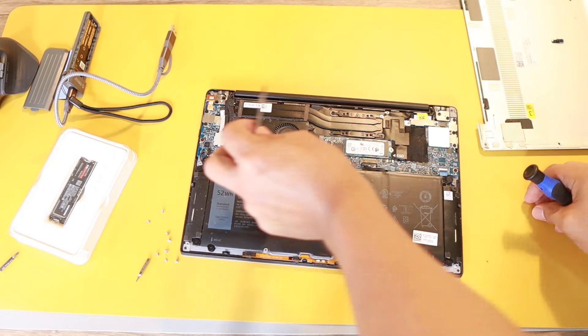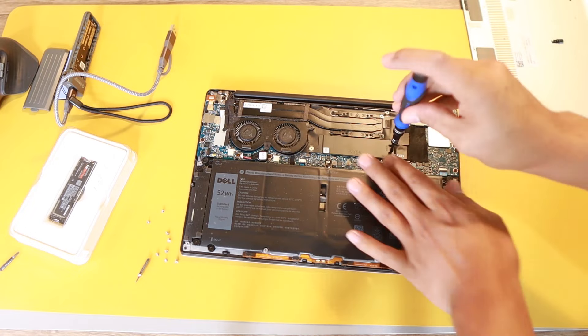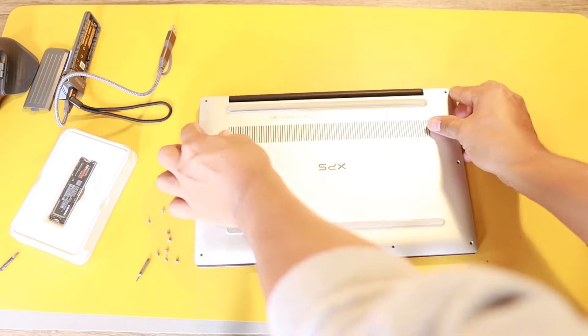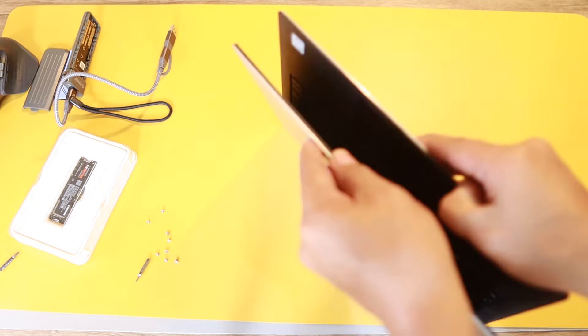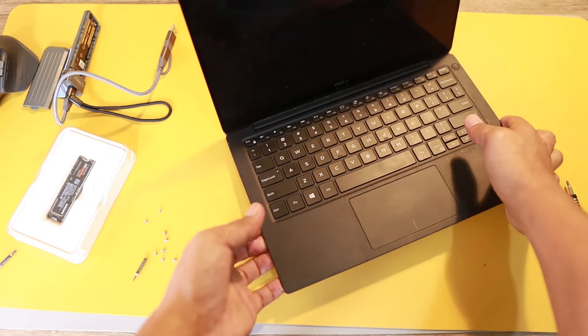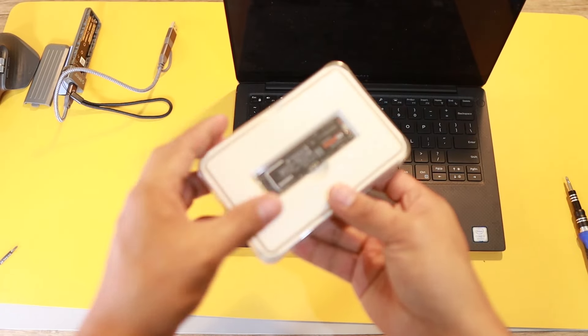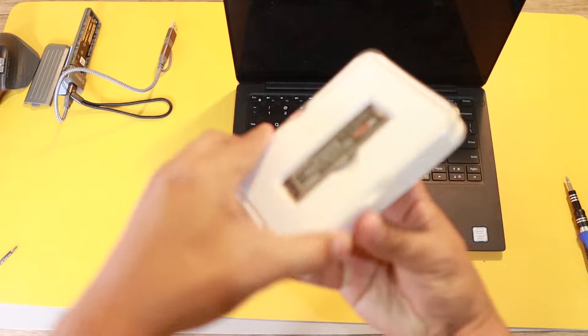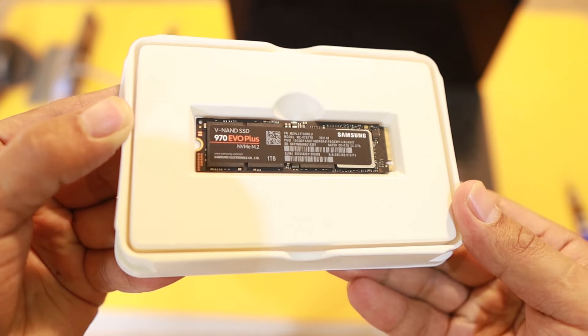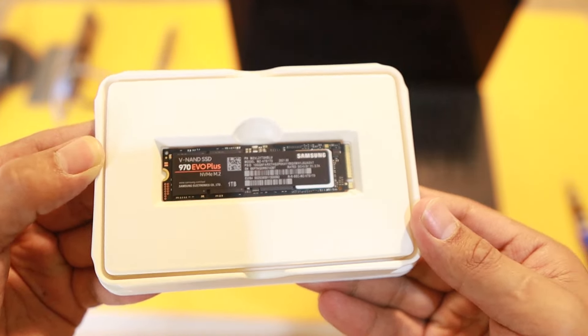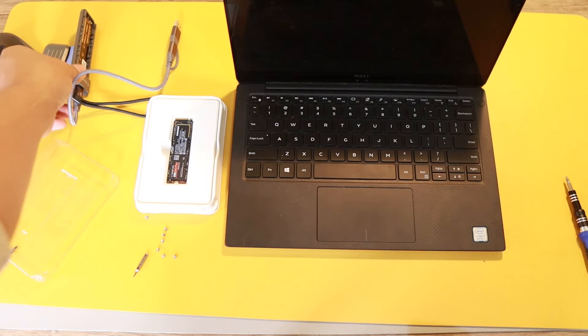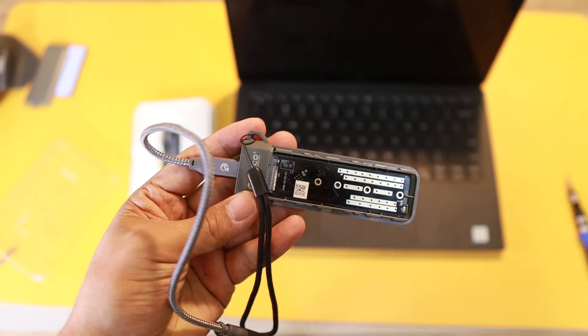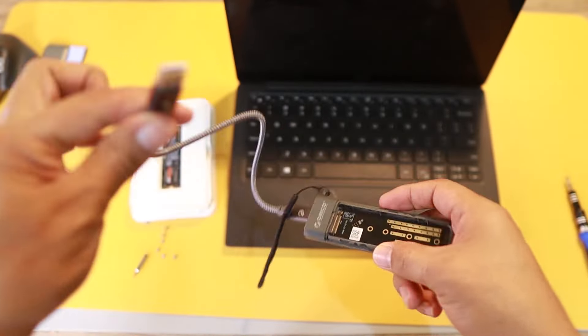I'm going to put it back to the laptop so that we're going to do the cloning. I don't need to put the screw back because I'm going to open it later. So here we go - this is the upgrade. It's one terabyte, that's 970 EVO Plus Samsung.